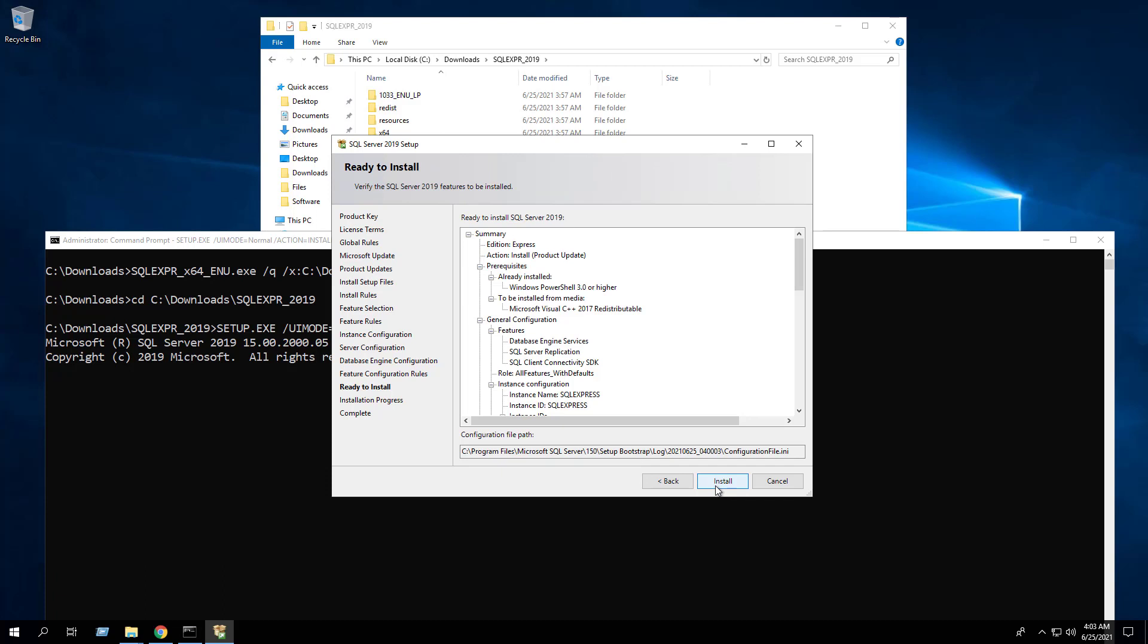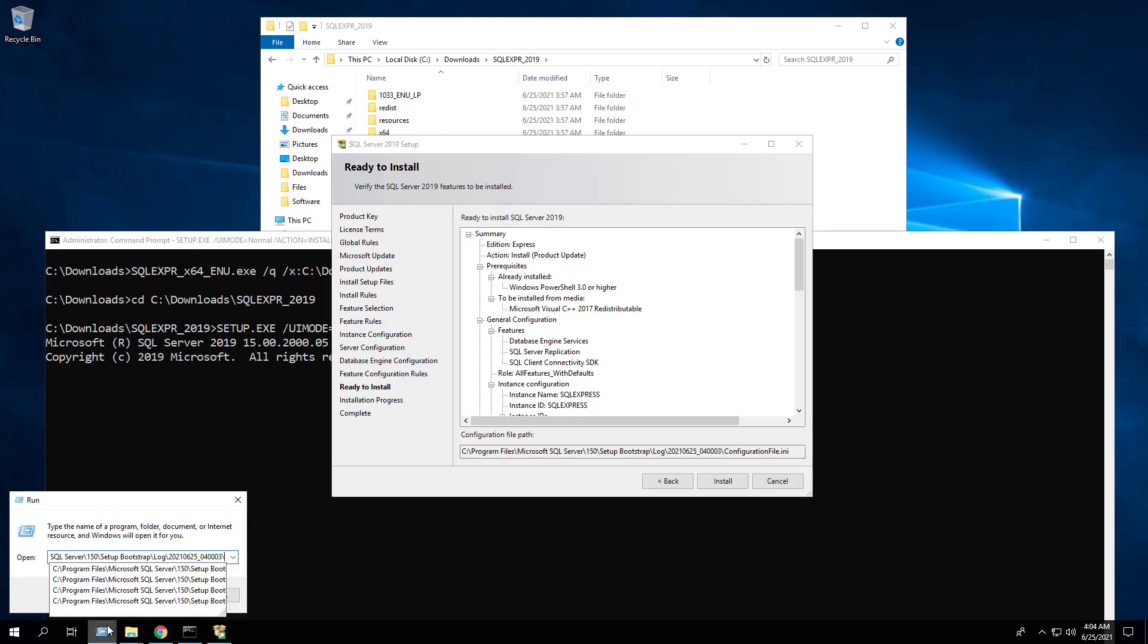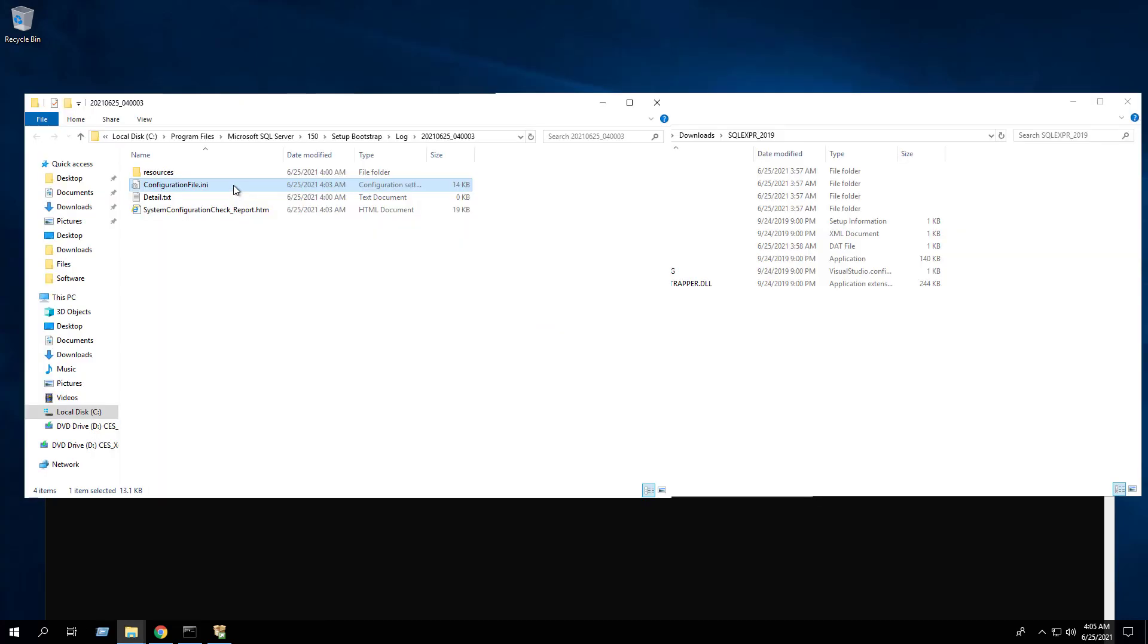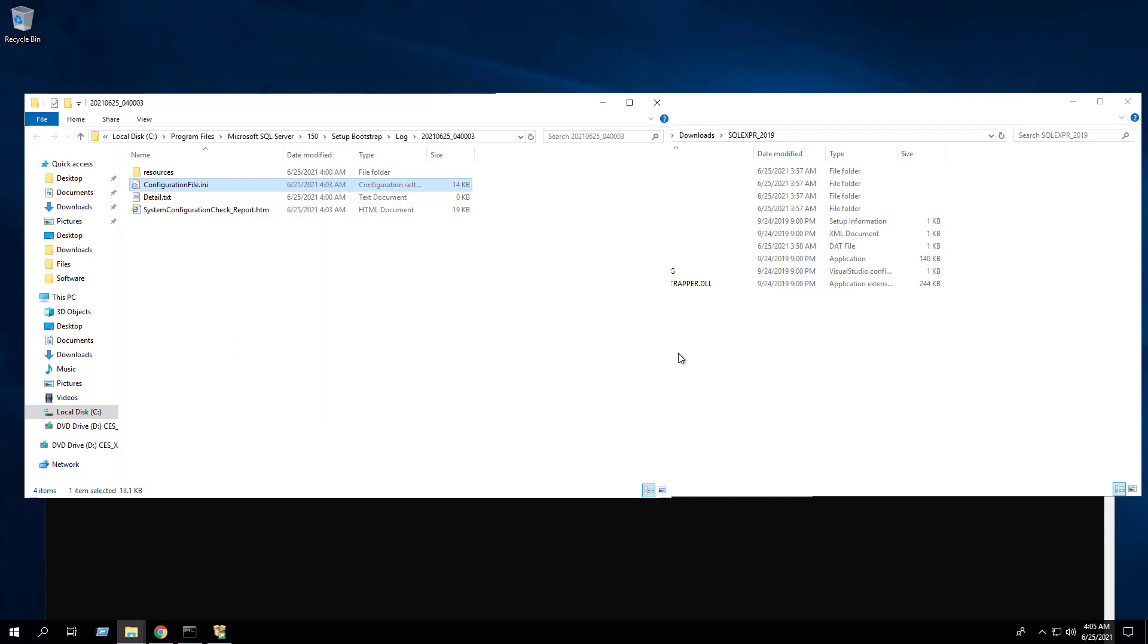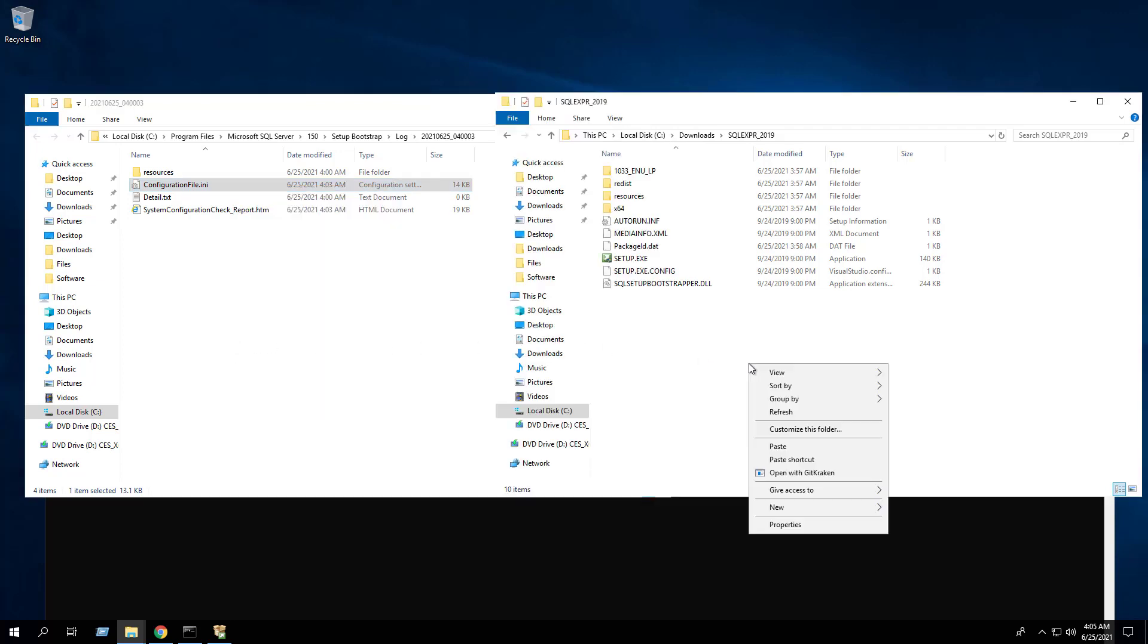On the Ready to Install page, make a note of the configuration file path. Navigate to the directory where the configuration file.ini is located.